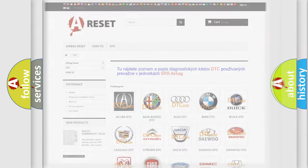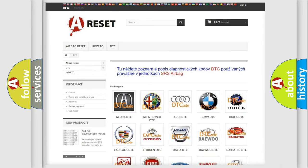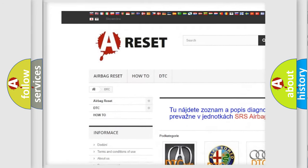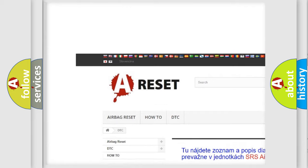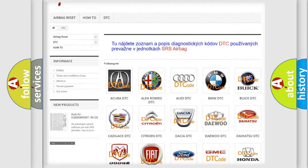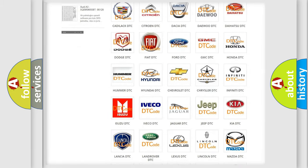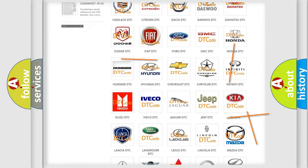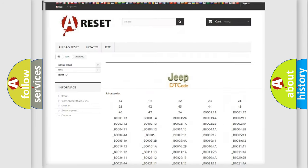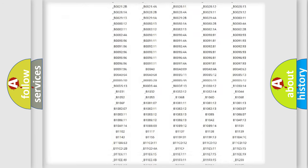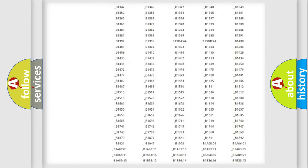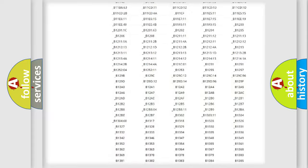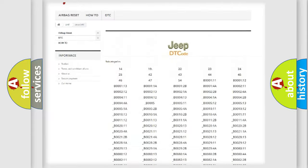Our website airbagreset.sk produces useful videos for you. You do not have to go through the OBD2 protocol anymore to know how to troubleshoot any car breakdown.